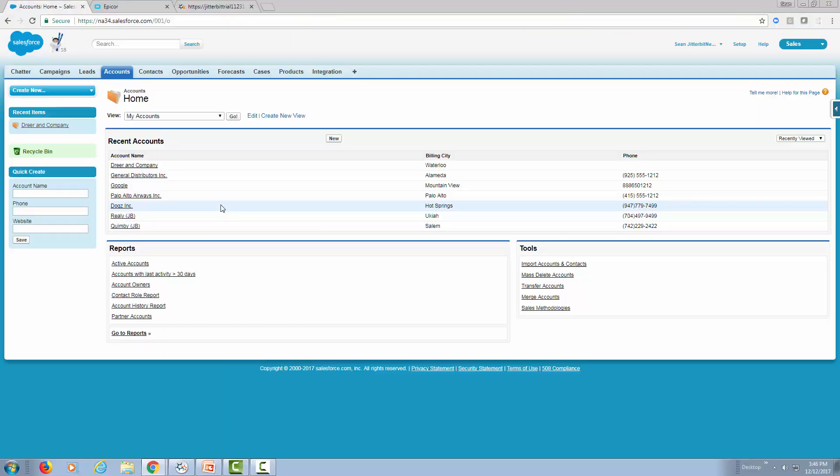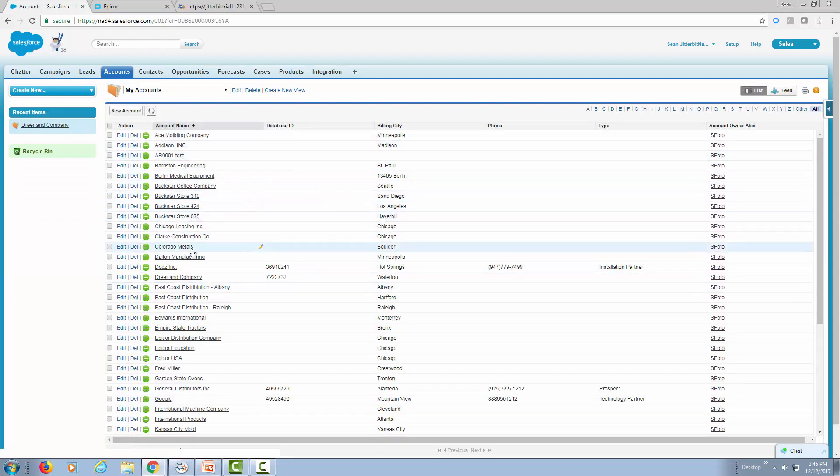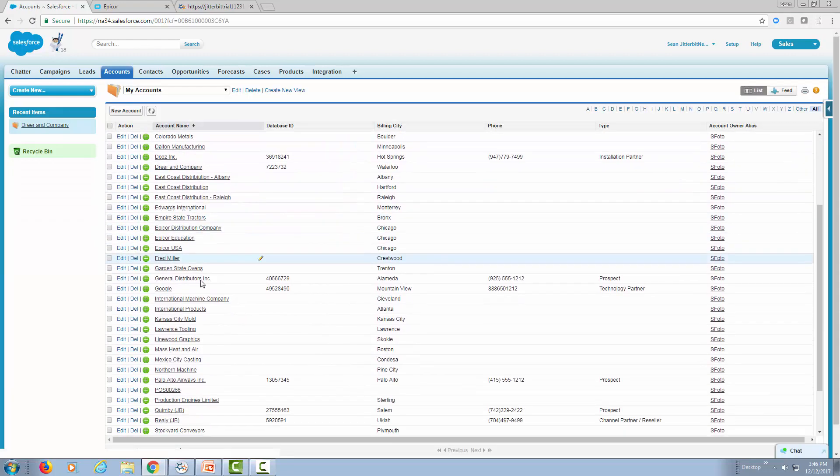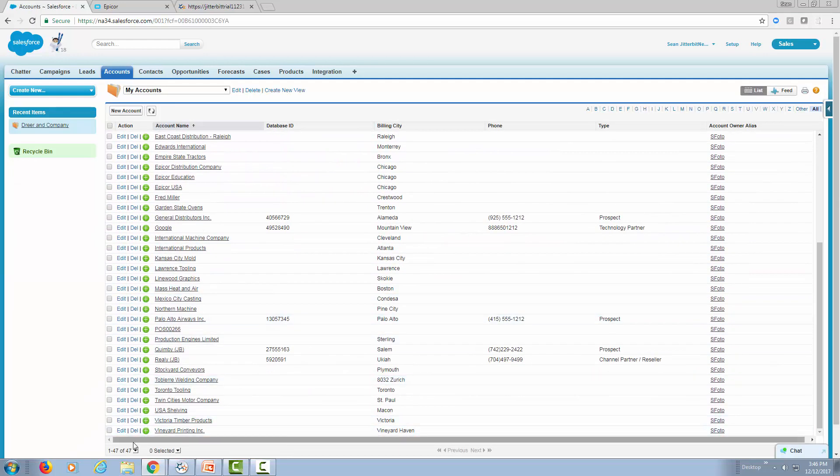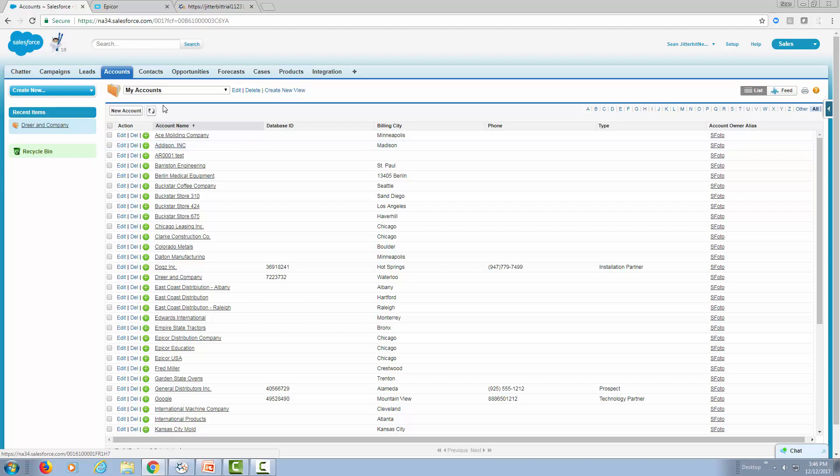All right. So let's go to our accounts. And you can see now instead of the six accounts, I have a total of 47. So 41 accounts moved over from Epicor into Salesforce.